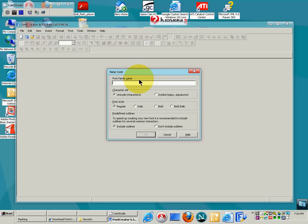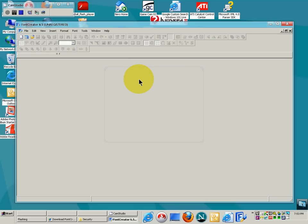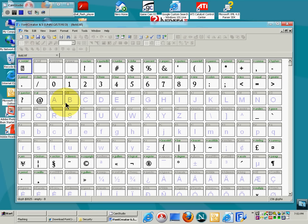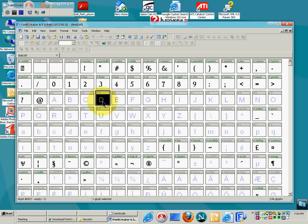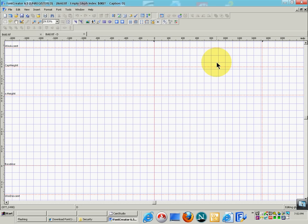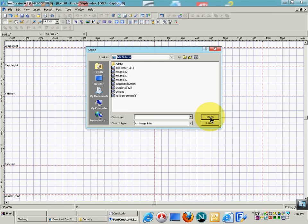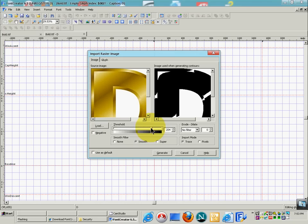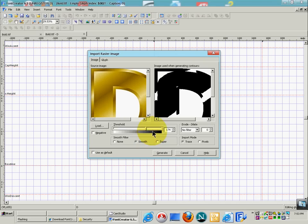You're going to want to create a new font. For the font family name, I'll just put 'bold.' All the letters will come up. I'm going to click on the letter D. I found a golden D image off Google Images. Double-click on the D, another window comes up. Right-click and select 'Import Image,' then find your image — 'gold letter D' — and click Open. Adjust how you want it to look, then click Generate.